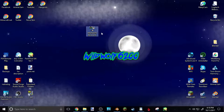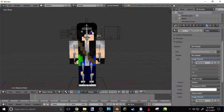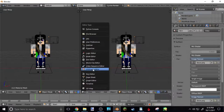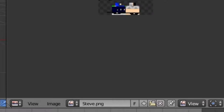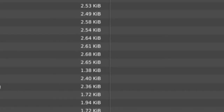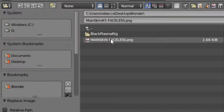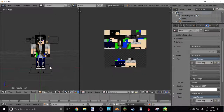This is my main skin, but faceless. I'm gonna put it in the Blender Rig folder. Do the line split thing again, go to UV Image Editor, click my Steve PNG, go to Image, Replace Image, go to my desktop, go to Blender, and click Main Skin Faceless. Then get rid of that split view again.